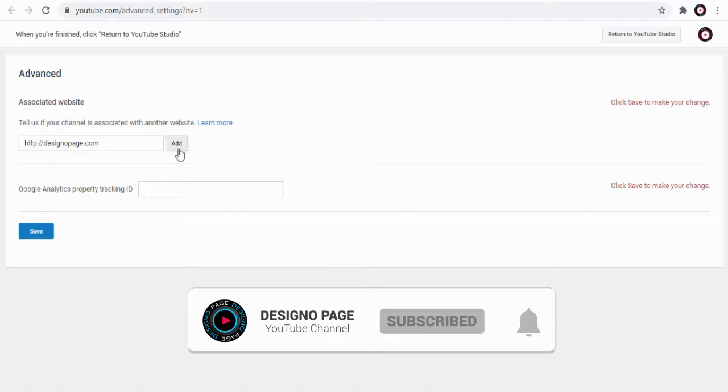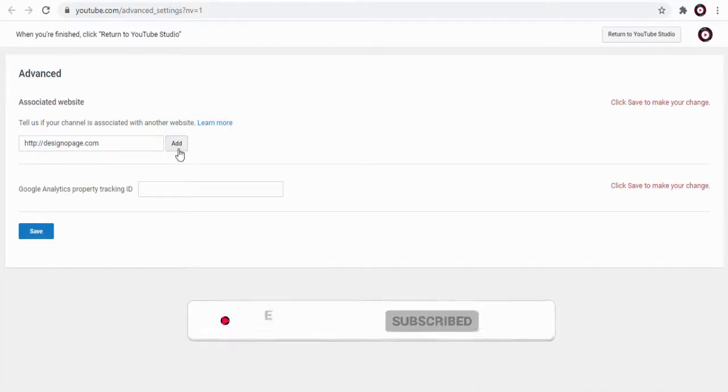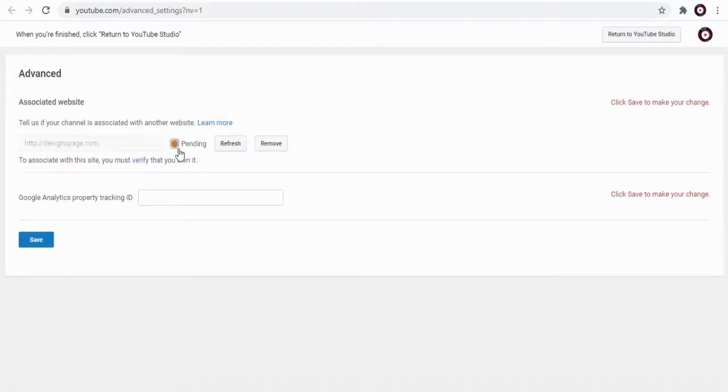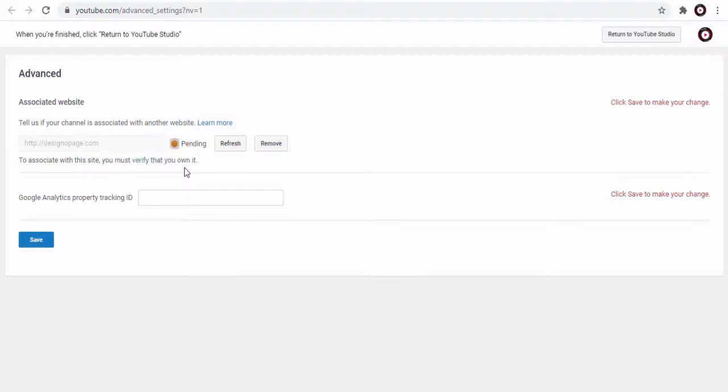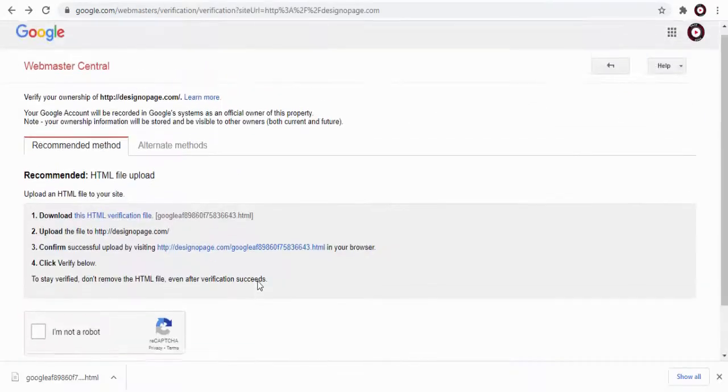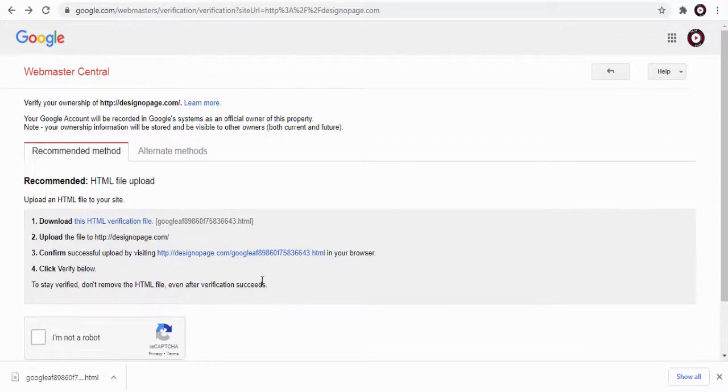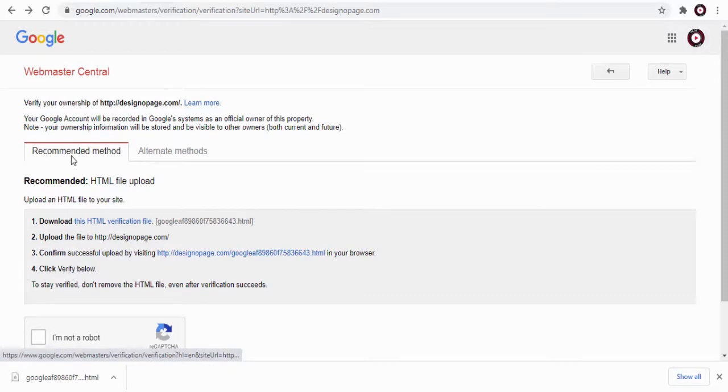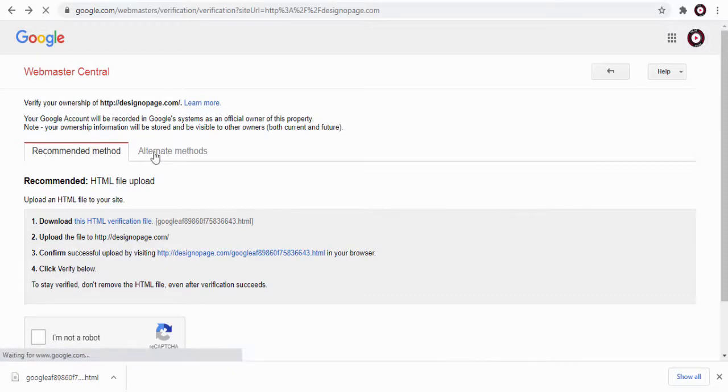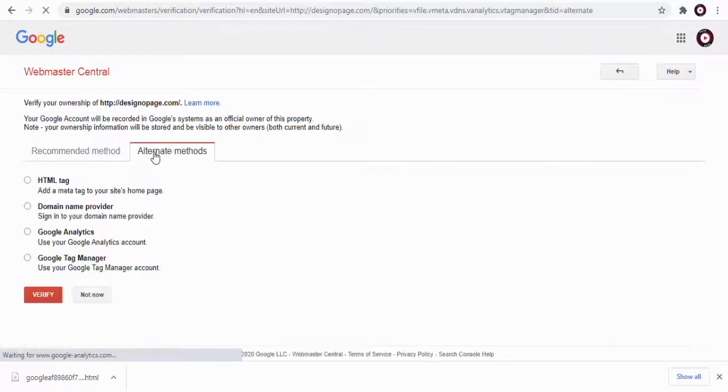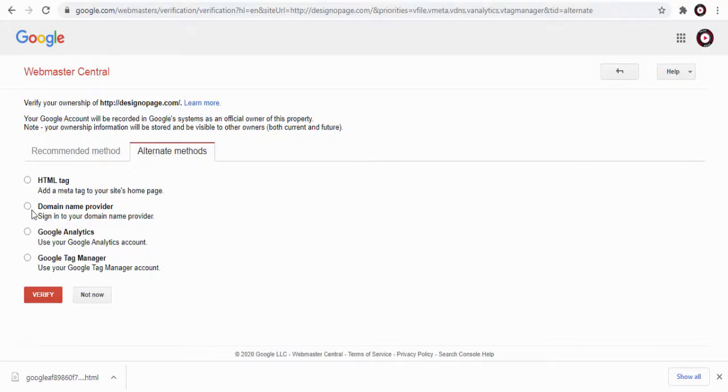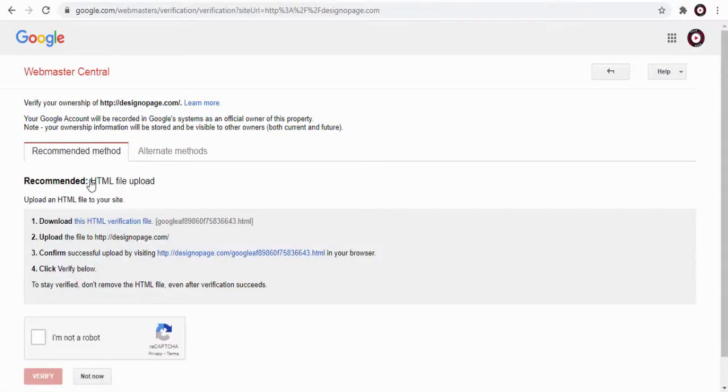We can verify the website by either of the methods: HTML file upload method, or we can use these alternative methods under this tab. In this video I will show you how to add the recommended HTML file upload method.